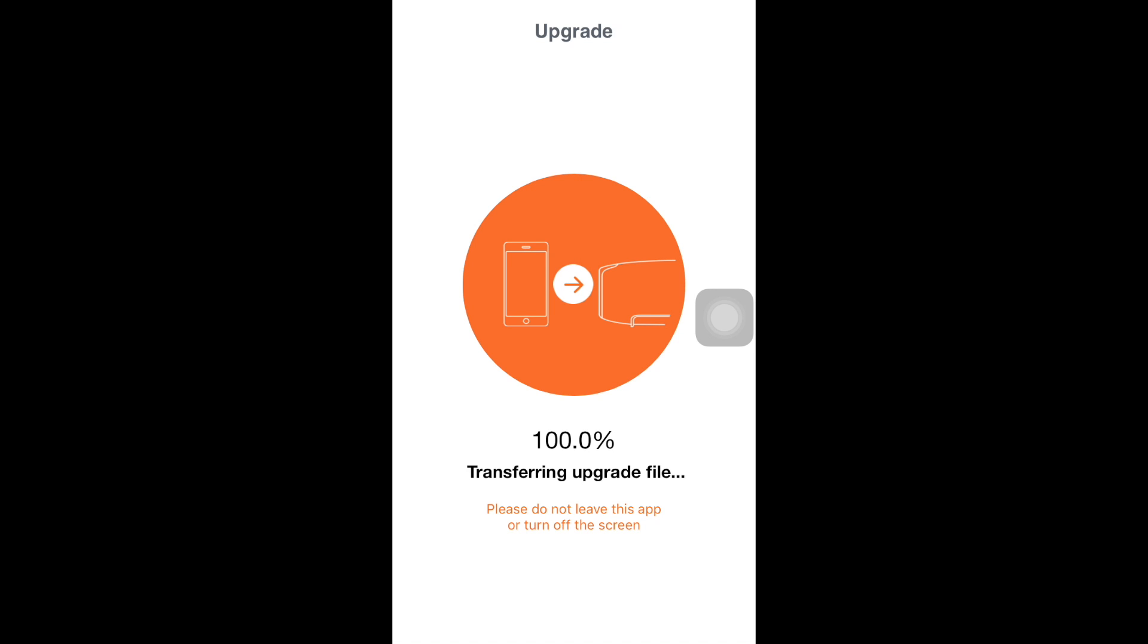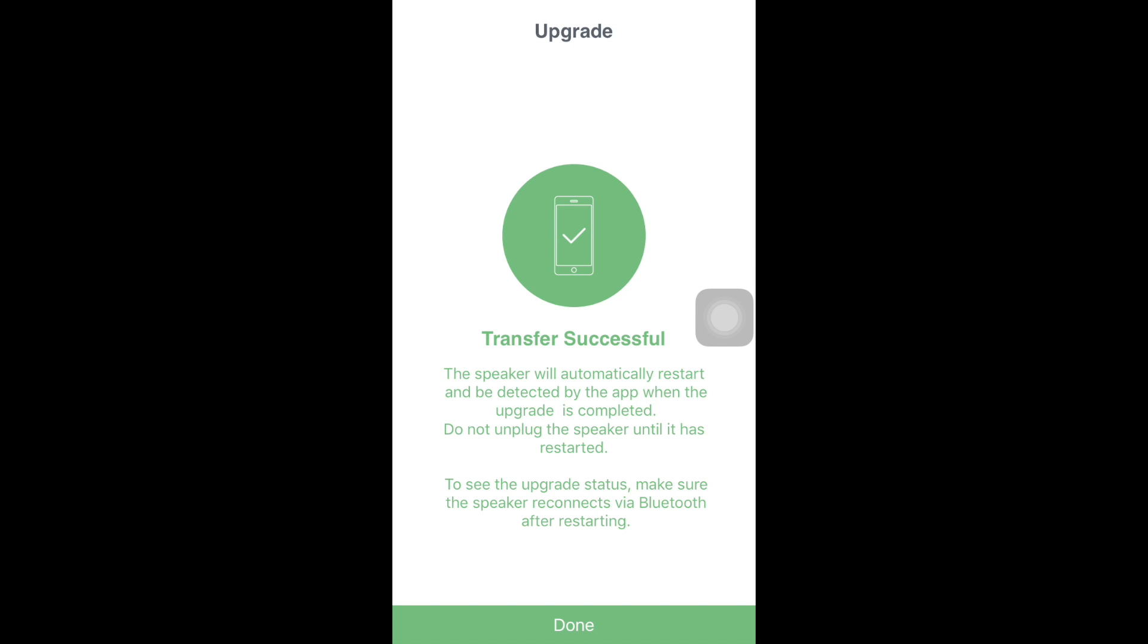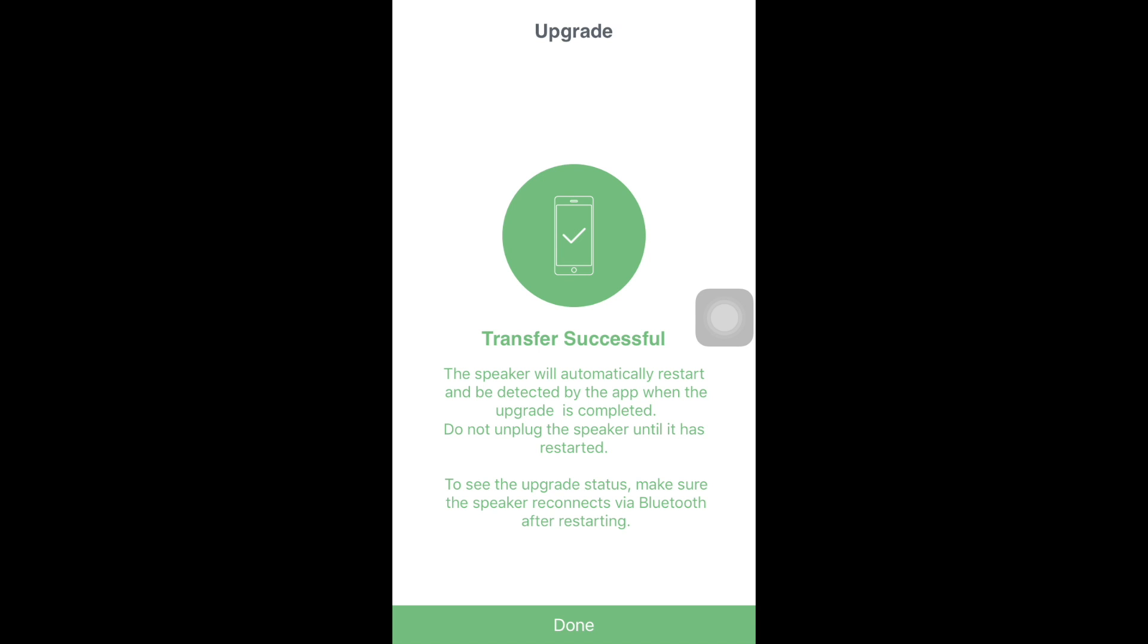Okay so the upgrade is done. Make sure that you read this instruction carefully. Otherwise your speaker is in danger. The speaker will automatically restart and be detected by the app when the upgrade is completed.